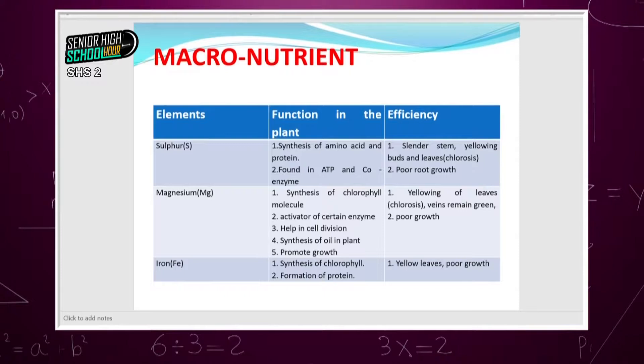Iron is also involved in the synthesis of chlorophyll and in the structure of the compounds needed for photosynthesis. Deficiency also causes yellowing or chlorosis of the plant.